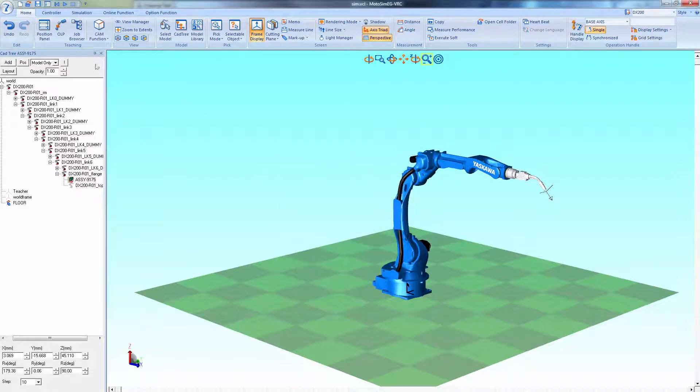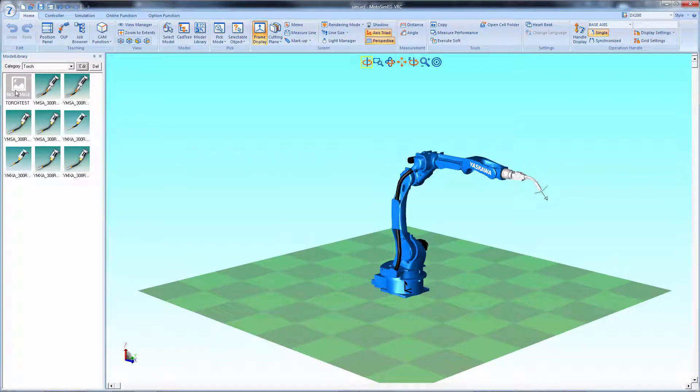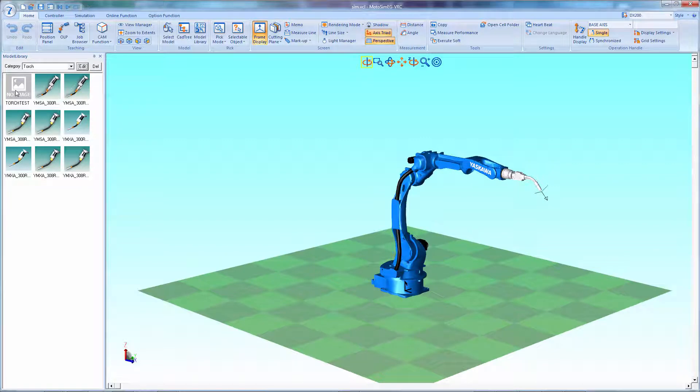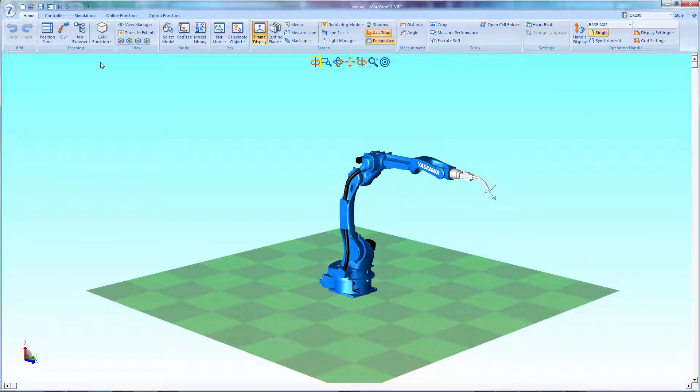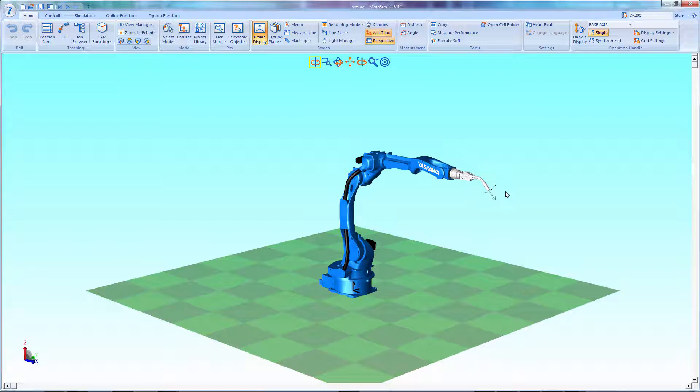Now select model library and as you can see your tool has been added but there is no preview picture. To add an image simply go into the CAD tree, hide the robot model and floor and zoom in on the end of arm tool.